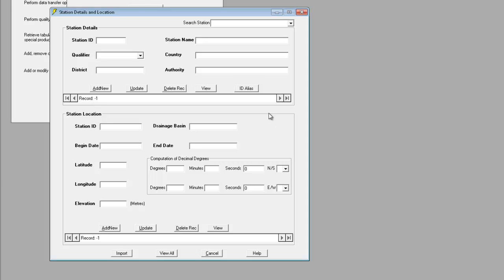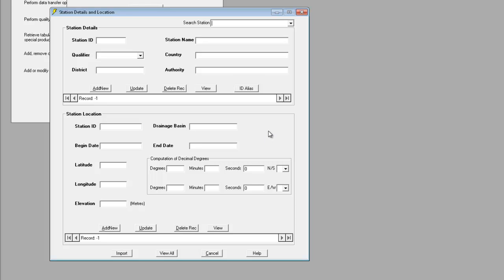One thing to notice about this form is that the station details section at the top and the station location section at the bottom are designed to work independently.